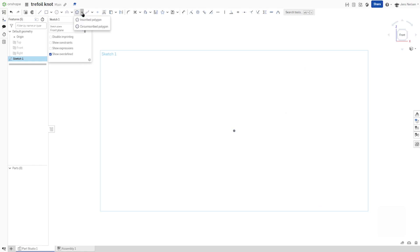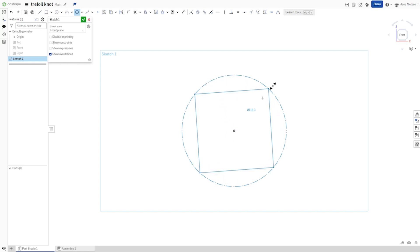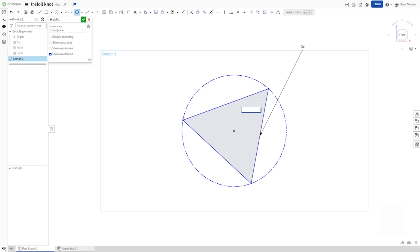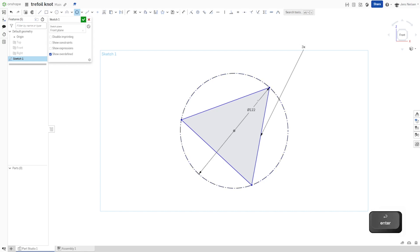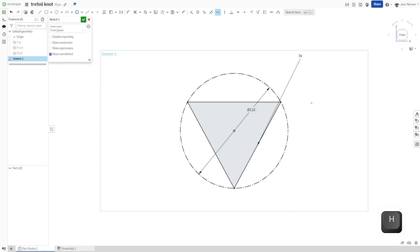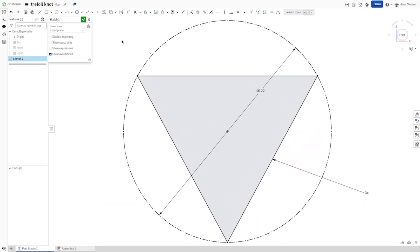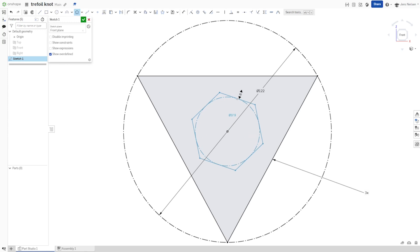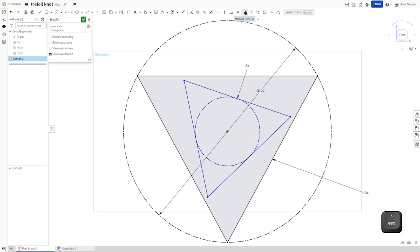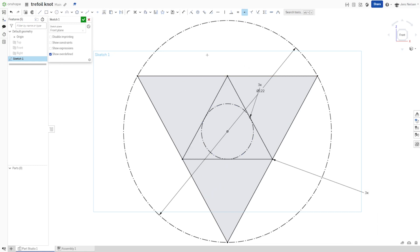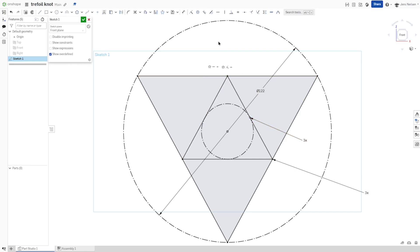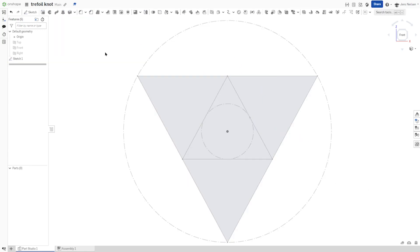Use the circumscribed polygon tool with three sides and a diameter of 122. Apply a horizontal constraint here. Draw one more of those right inside here and apply a midpoint relationship. That's it for sketching.